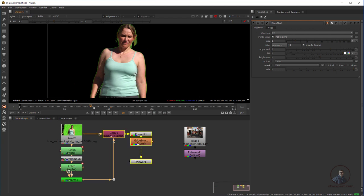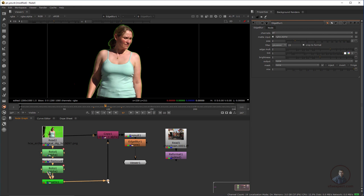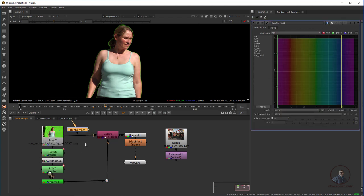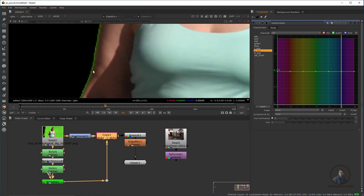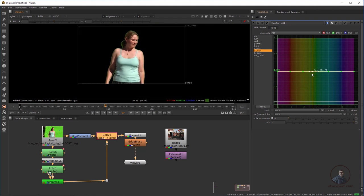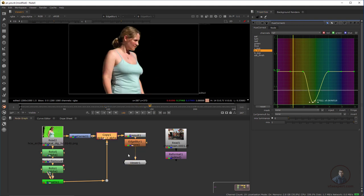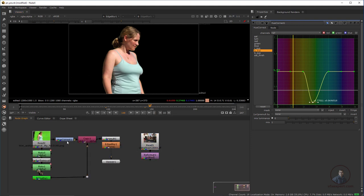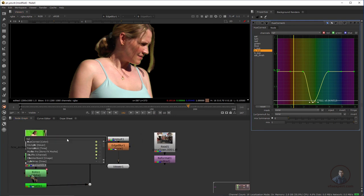To remove the green spill pixels, after the footage we need to use a Hue Correct node — press Tab and type Hue Correct. Connect it and go to the Green Suppressor section. Hold Ctrl, click on a green pixel to select it, and move it to suppress the green. Now I have removed the green spill. If any additional green pixels remain, you can add another Hue Correct node and use Green Suppressor again — hold Ctrl, select the pixel, and remove it.